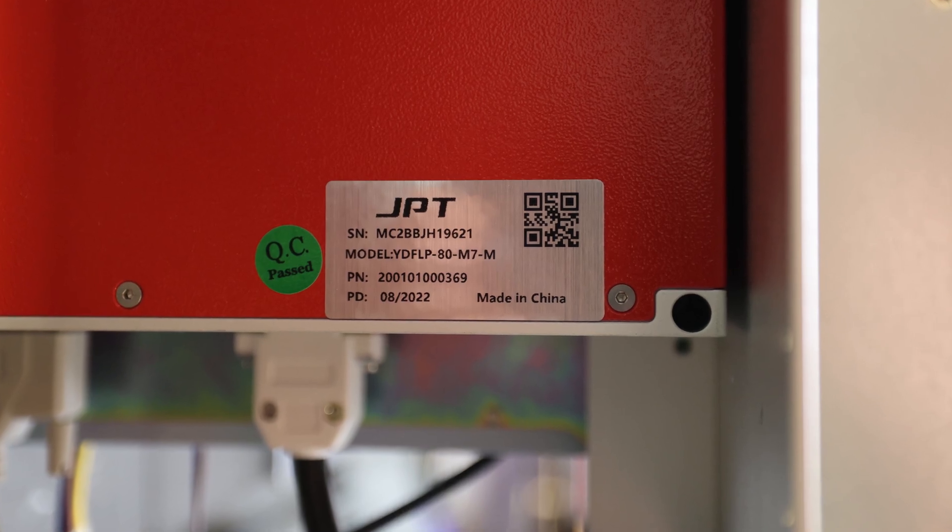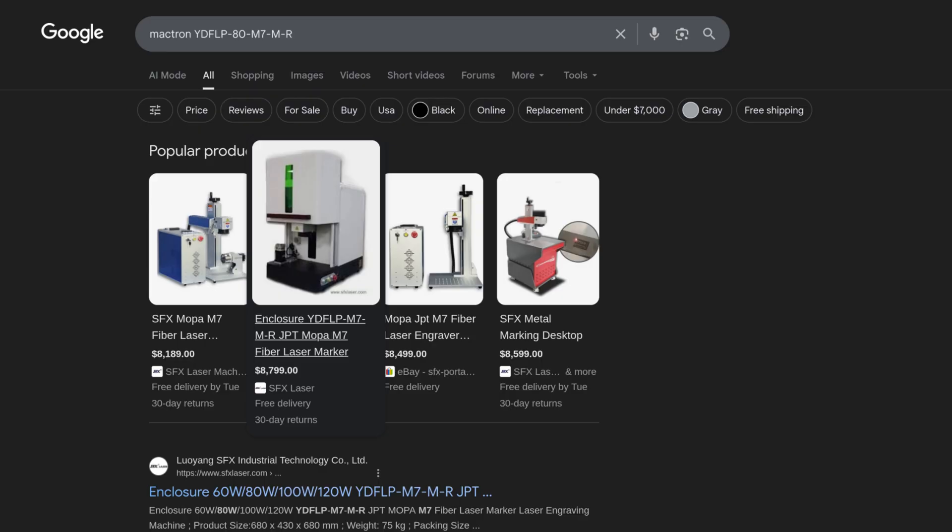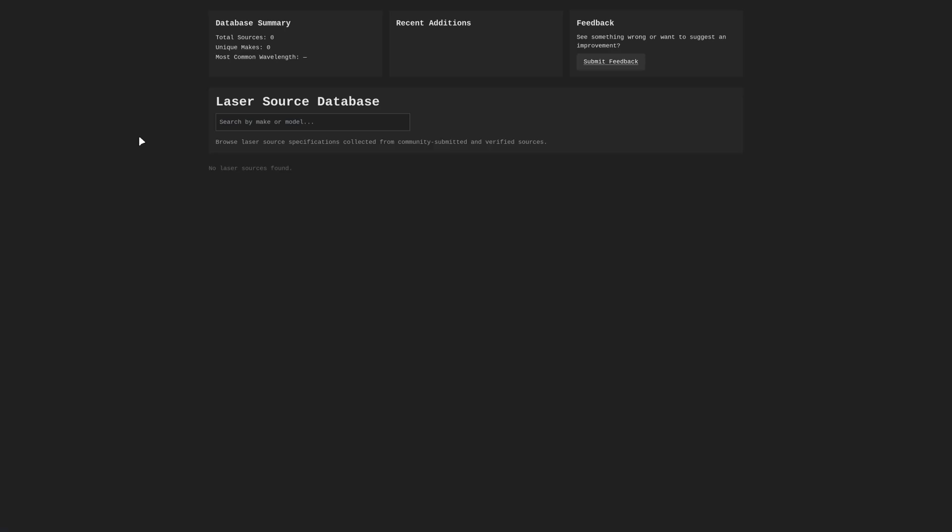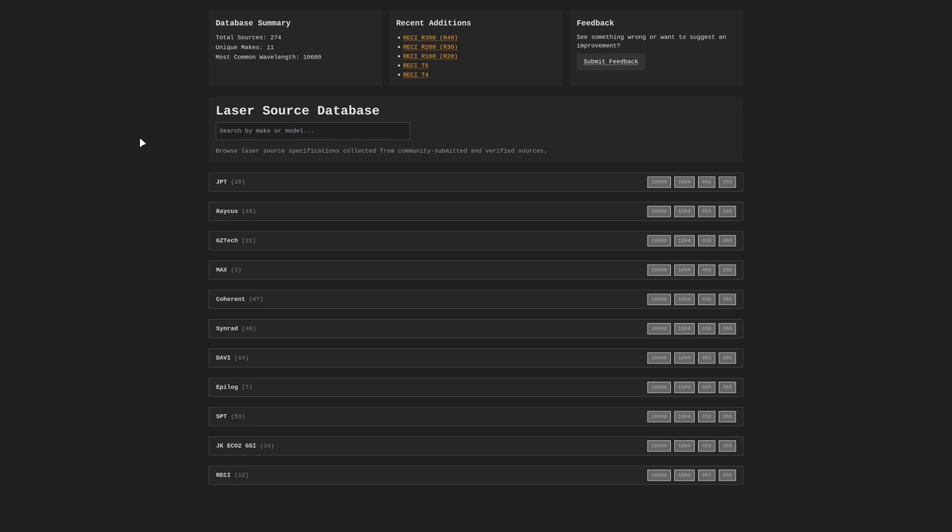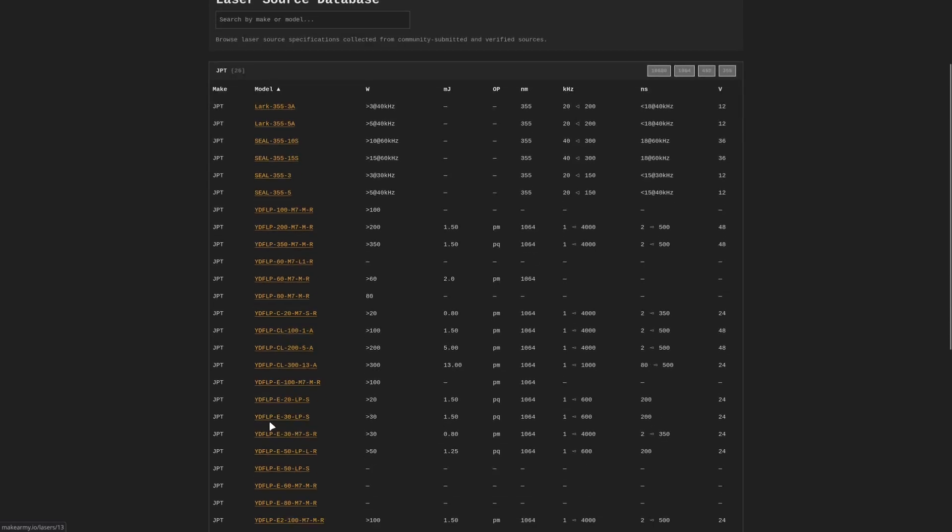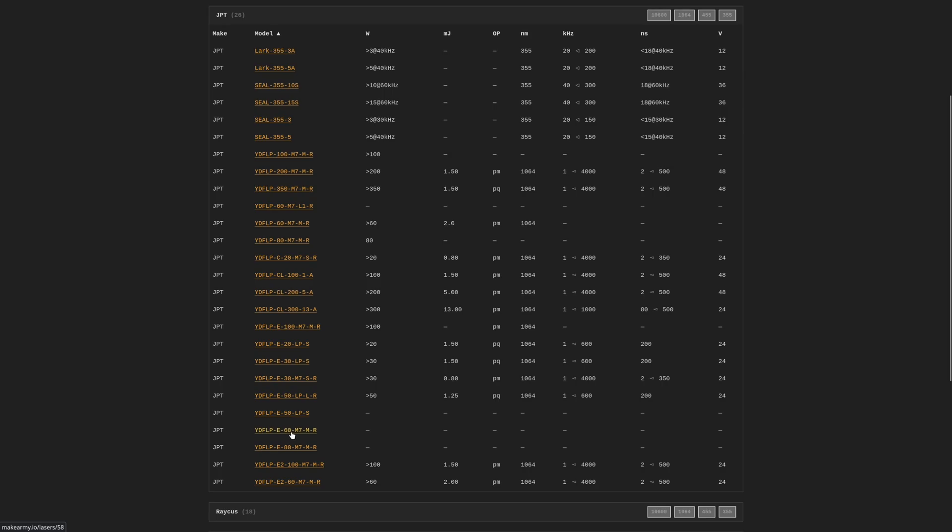So what do you do with it? Well, of course, you can always Google search things, but I'd also recommend heading over to makearmy.io, where you can see our laser source database. And if we go ahead and give that a click, you'll see a ton of different laser sources listed here with more information about them. Let's see if we can find that 30-watt JPT-LP source.